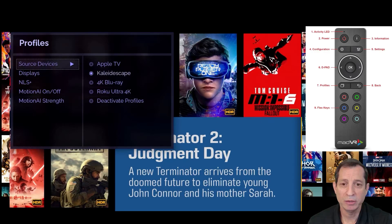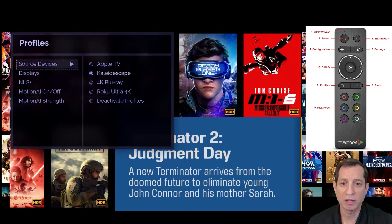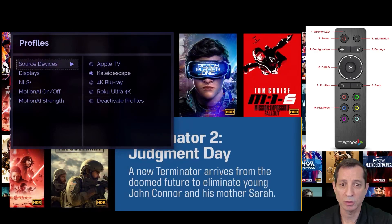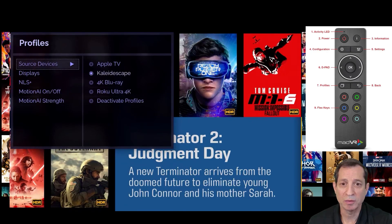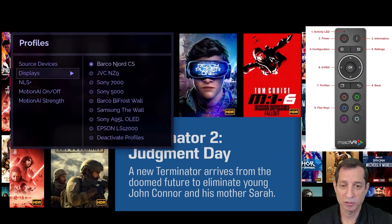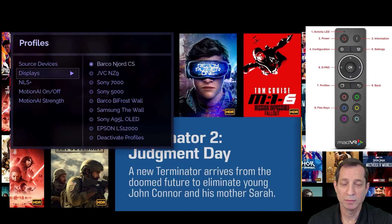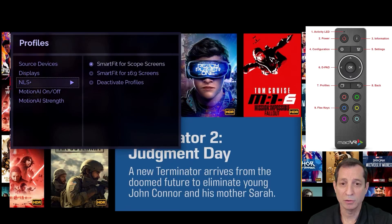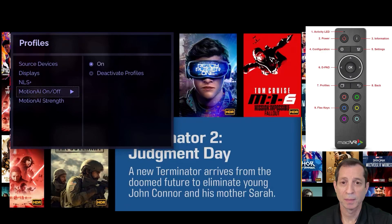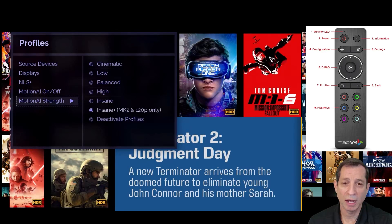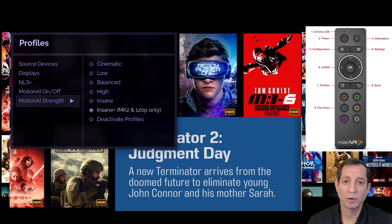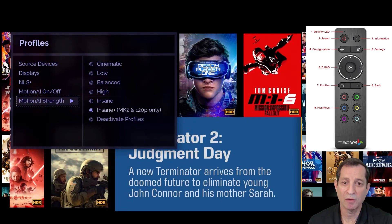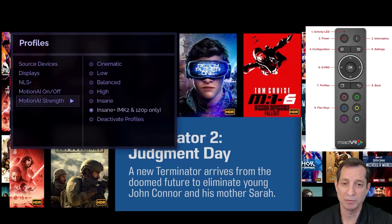Here you can see some specific profile groups set up on this Envy, with the group listed on the left and the profiles in that group listed on the right. For instance, we have a profile group for source devices, displays, non-linear stretch, and motion AI. Profiles are an important part of managing Envy settings, and we'll be covering profiles in depth in a future lesson.